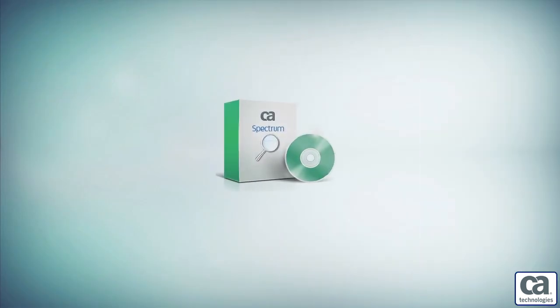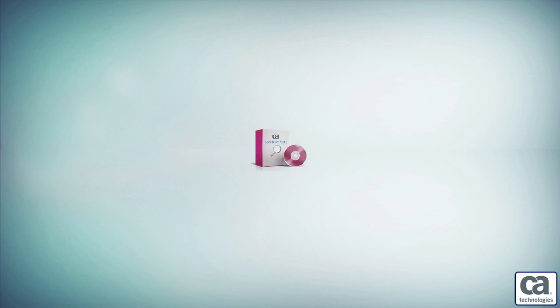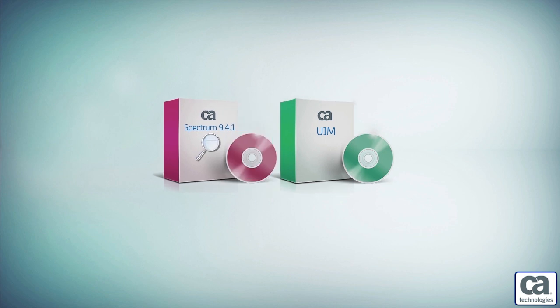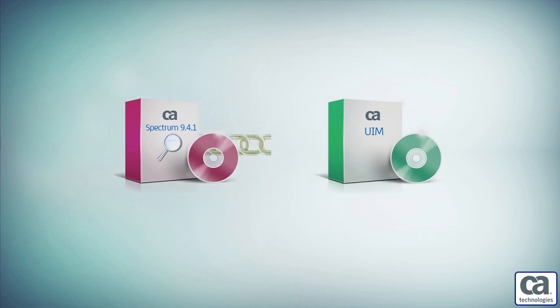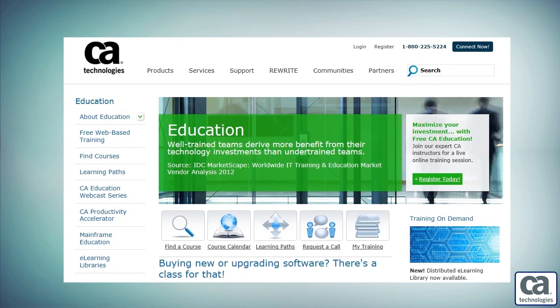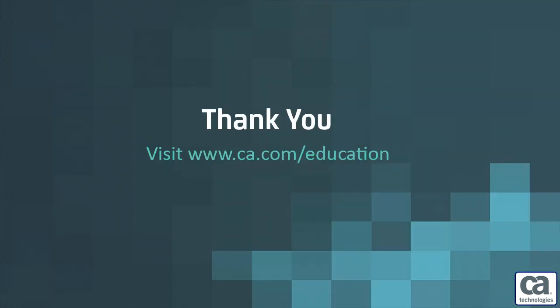I am sure this demonstration made you realize the tremendous benefits of upgrading to CA Spectrum 9.4.1 and integrating it with CAUIM to manage virtual data centers. To learn more about CA Spectrum or CAUIM, please visit the CA Education website. Thank you.